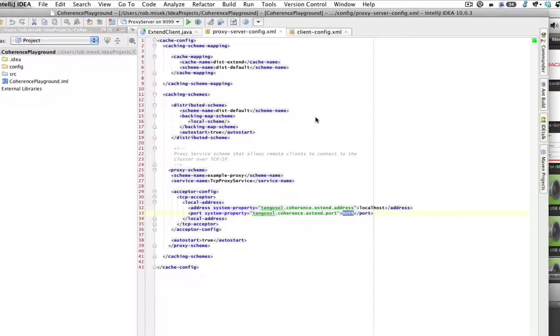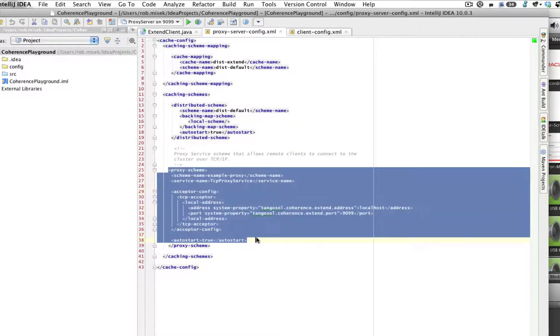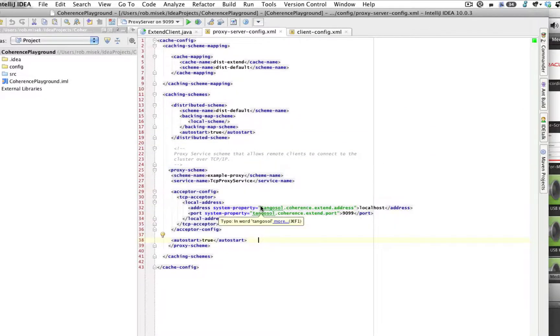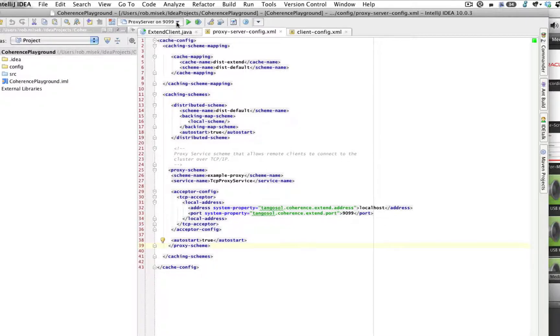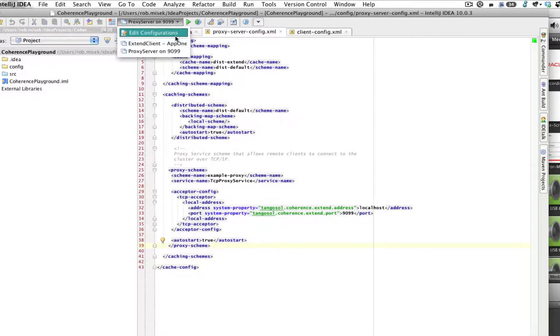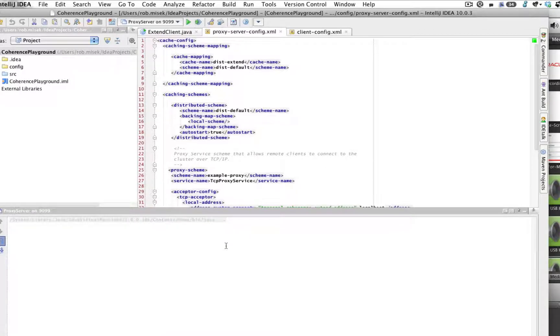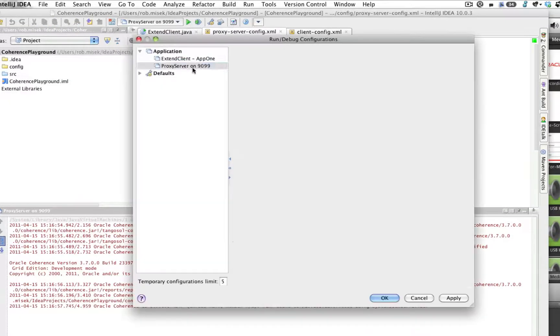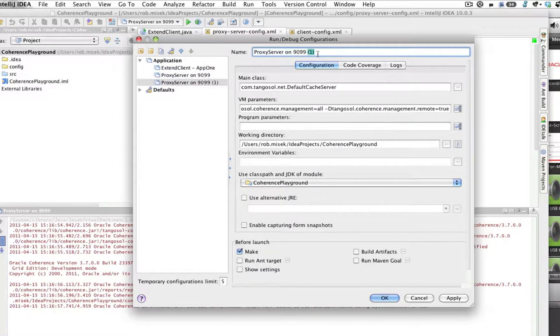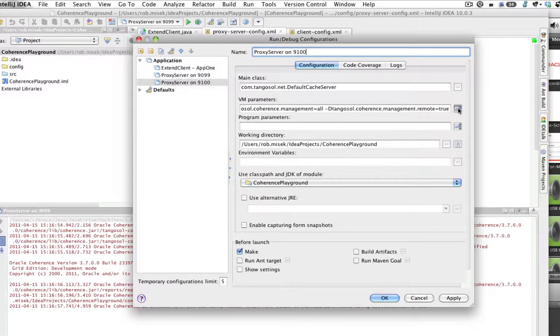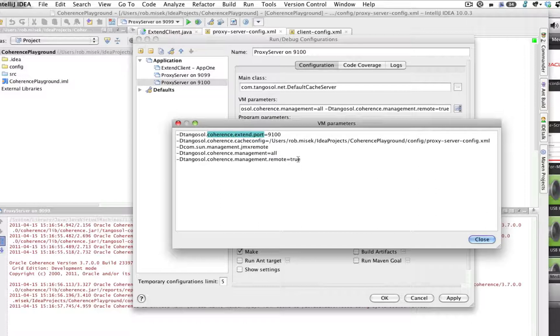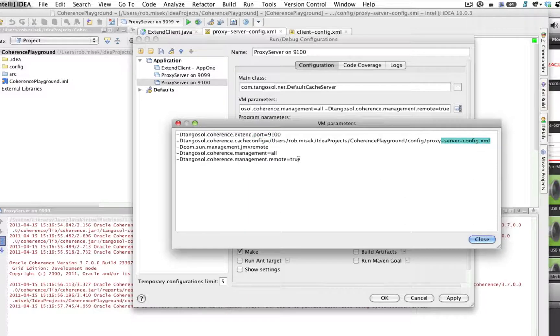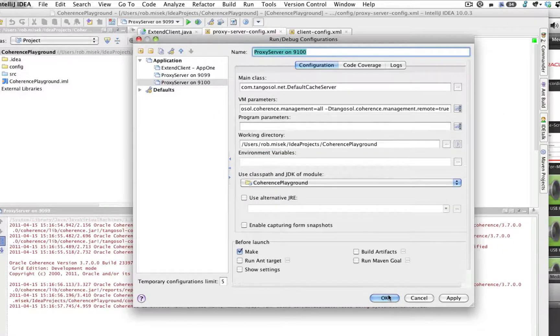First let's start with the proxy server config. We've set up a distributed scheme and the proxy scheme. You can see here I've set system properties for overriding the address and the port from the command line. And of course, auto start is set to true. We can go ahead and start one of these proxy servers on port 9099, the default. And while that's starting up, I'm actually going to duplicate this proxy server configuration and set one up to run on port 9100. While doing that, we can take a look at the overrides we're using from the command line. I am setting this up to be monitorable via JMX. Let's run this one as well.